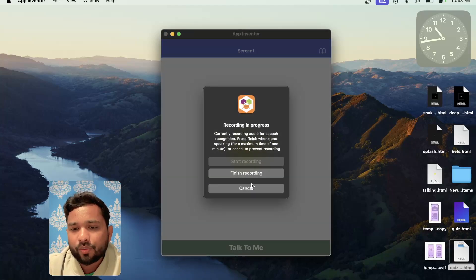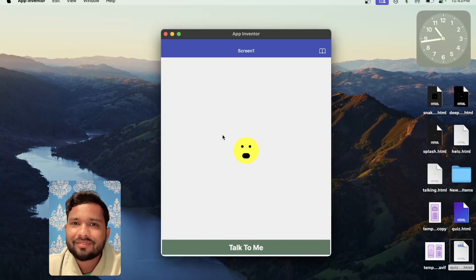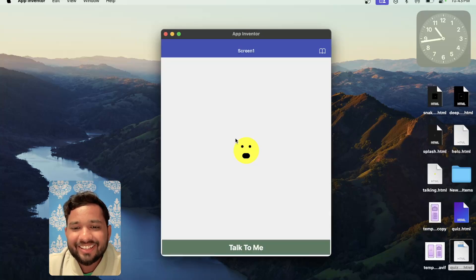I said 'Hi, how are you? I'm fine, how are you?' and the app repeated back 'Hi, how are you? I am fine, how are you?' — like this. So this is really fantastic!